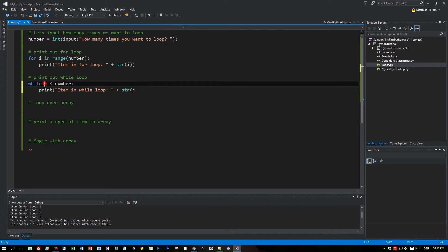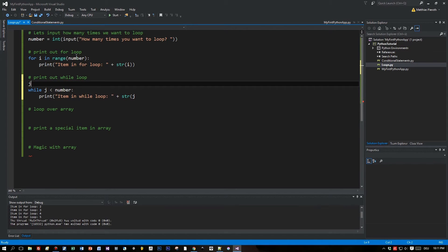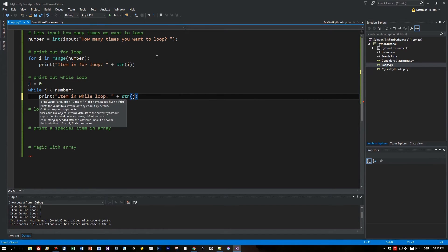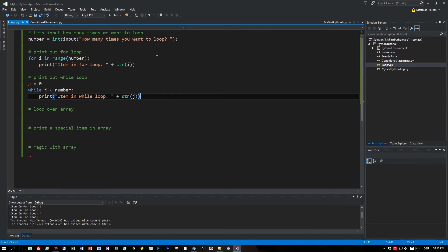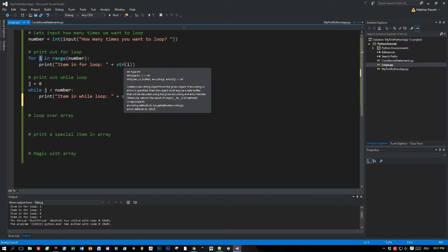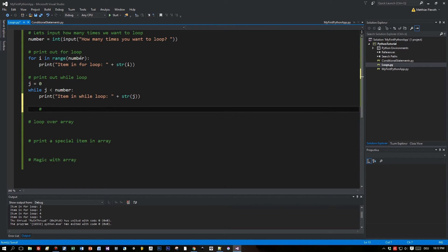It is not automatically defined, so we have to define it right before the while statement. Let's do this: j equals zero. Now let's prove this in IntelliSense. Here is my j. That's a difference you have to know: it's not defined and it's also not incremented. We have to do this incrementation manually, explicitly. Let's write this down in a command so we don't forget.